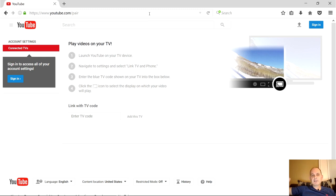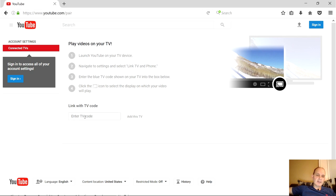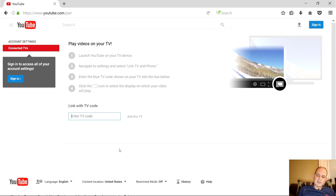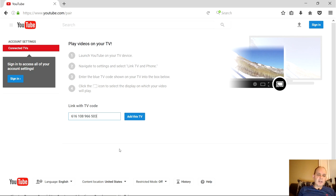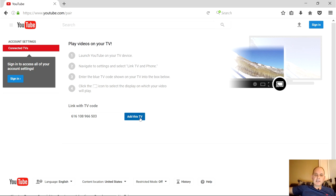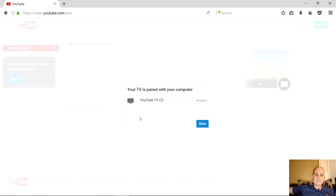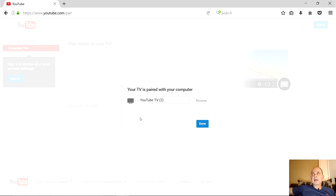At this point, it gives you the directions on how to do this. We're going to go down to Link with TV Code, and we're going to use the code we got. I'm going to use mine, you use the one you have. It'll be unique and different than mine. It's unique every time. I've got my code in there. I'm going to click Add This TV, and when I do that, it should link up with my Roku.